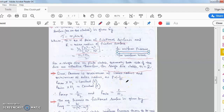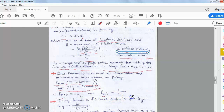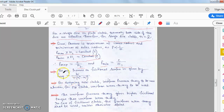In the uniform wear condition, pressure varies inversely with distance r from the axis, so p is proportional to 1/r. Pressure is maximum at the inside radius and minimum at the outside radius. Therefore: p_max × r2 = constant, and p_min × r1 = constant, giving p_max = c/r2 and p_min = c/r1. The average pressure is p_avg = W / [π(r1² − r2²)].